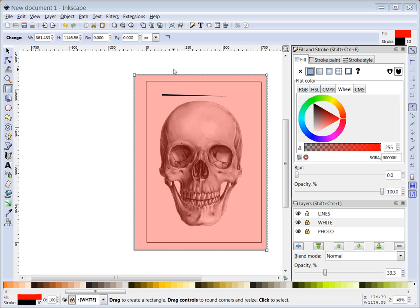Right now it's vectors, so it's made up of mathematically plotted lines. What you probably have over here is you have your lines layer unlocked, you have your white layer locked, you have your photo layer locked.